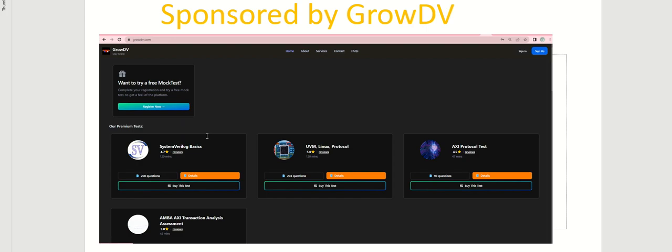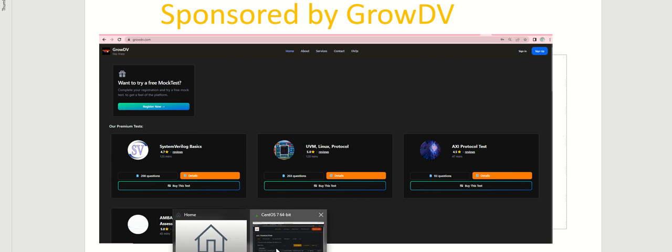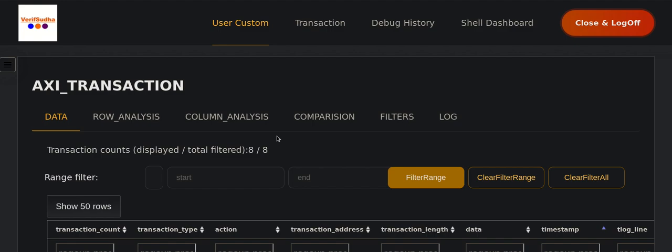This video is sponsored by GrowDV, where you can do self-assessment of your different verification skills. Let's now jump to the transaction analysis.